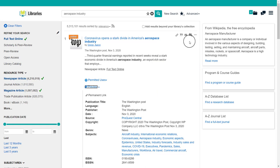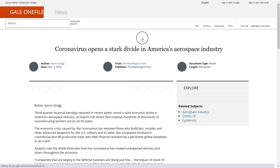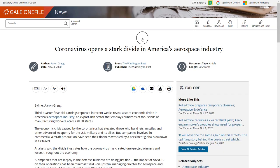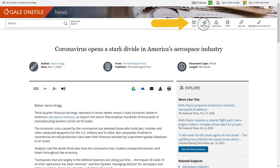Click on the article and sign in with your My Centennial credentials. Since articles can come from different databases, the format may look a little different, but they all include the same options. Site, print, download, and email are all available from the article itself.